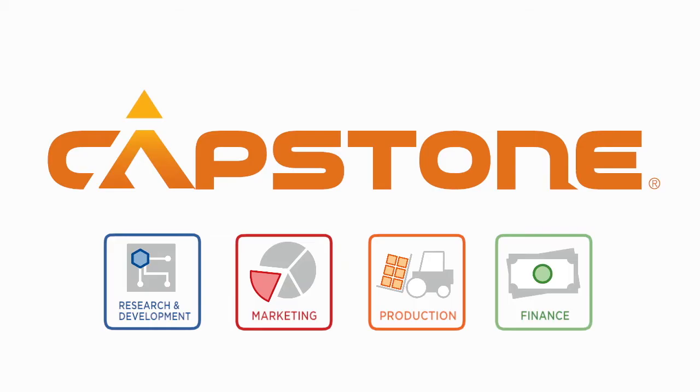You'll decide on what type of products to create, how to market, produce, and sell them, targeting customers and financing operations to keep your company afloat.